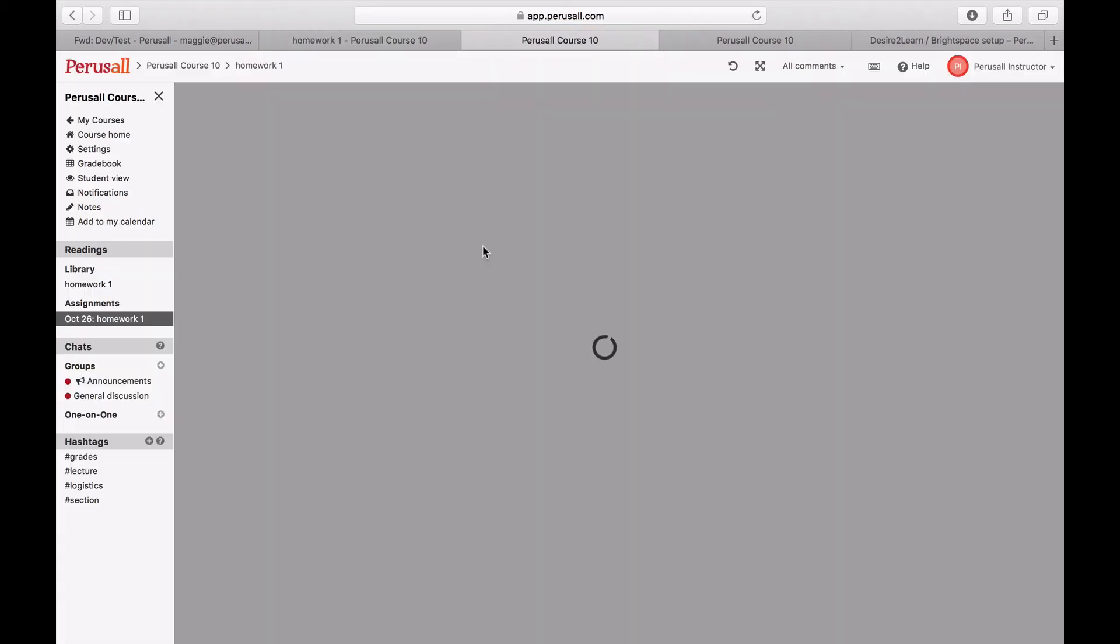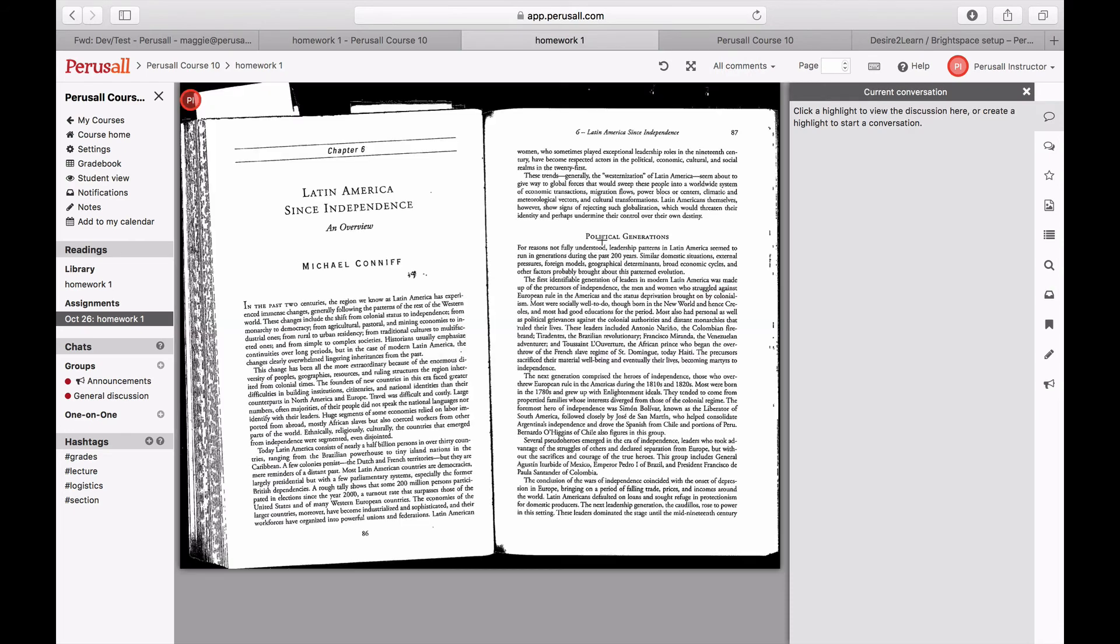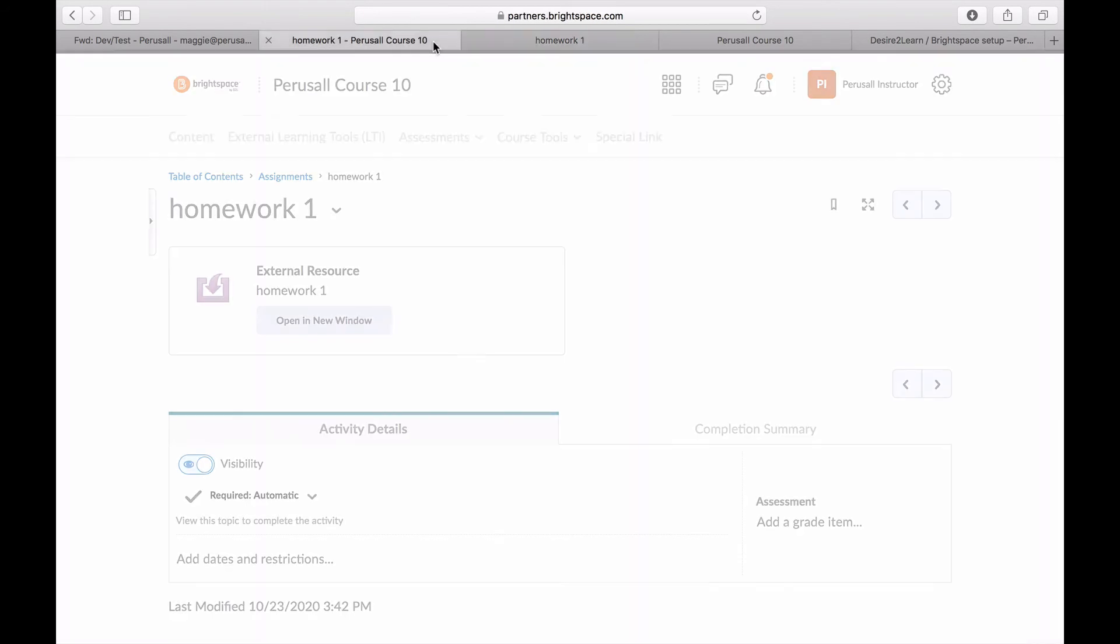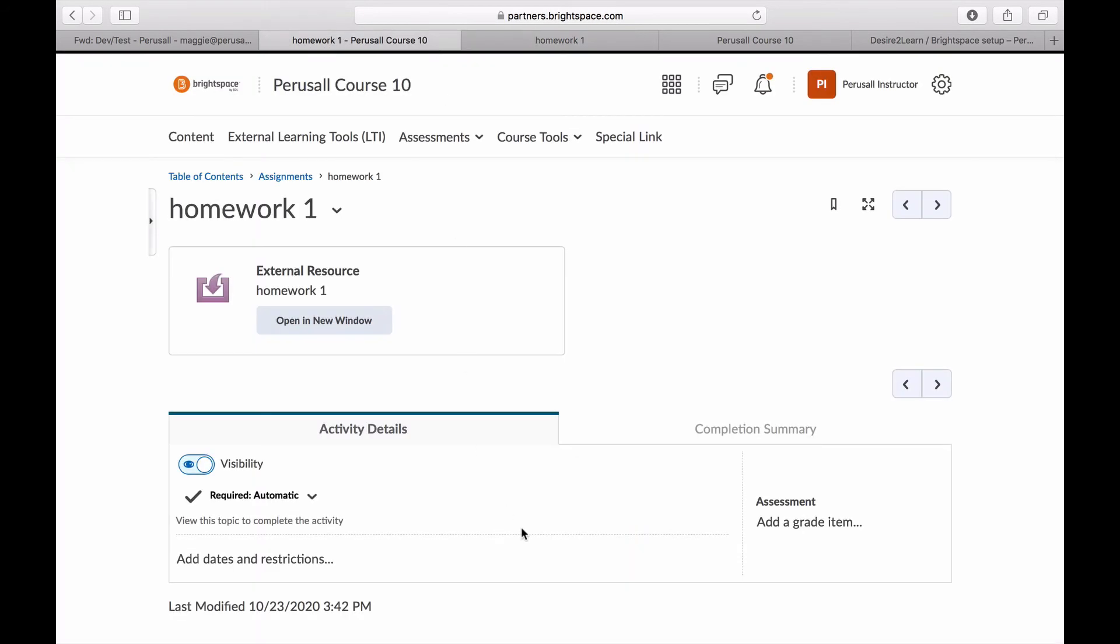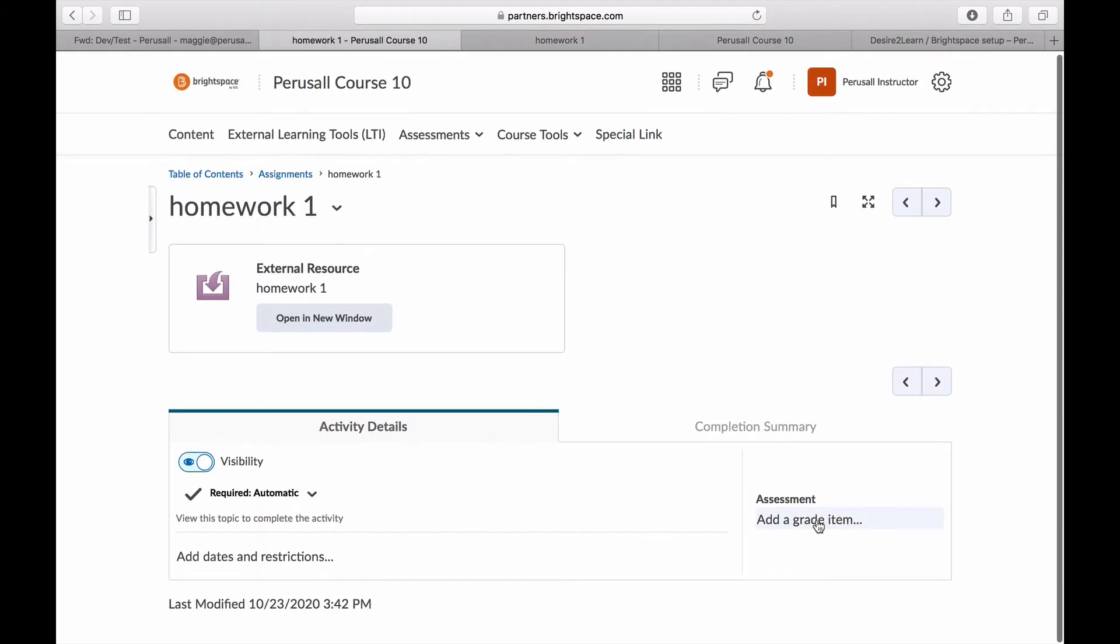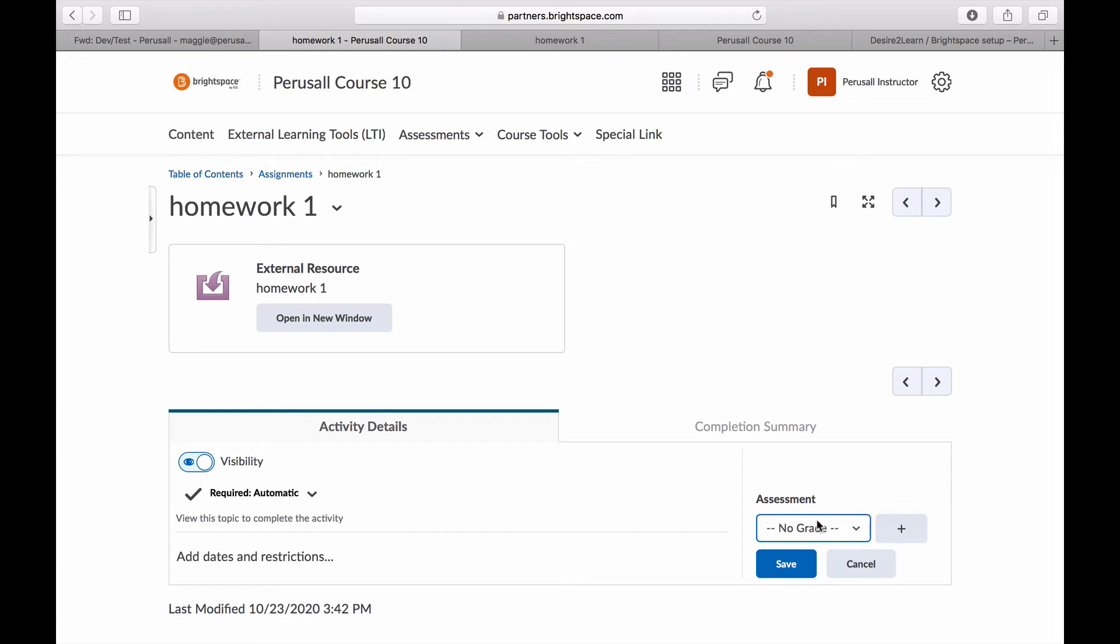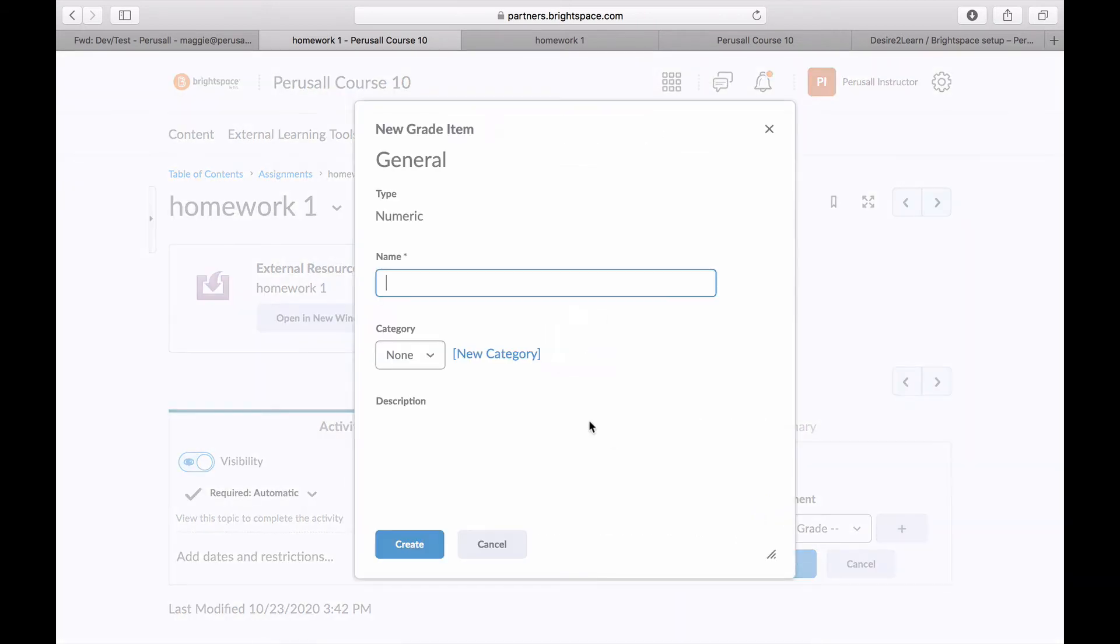Go back to Brightspace assignment page, click assignment details, and add an assessment grade, and make sure the number of points in Brightspace matches the points in Perusall.